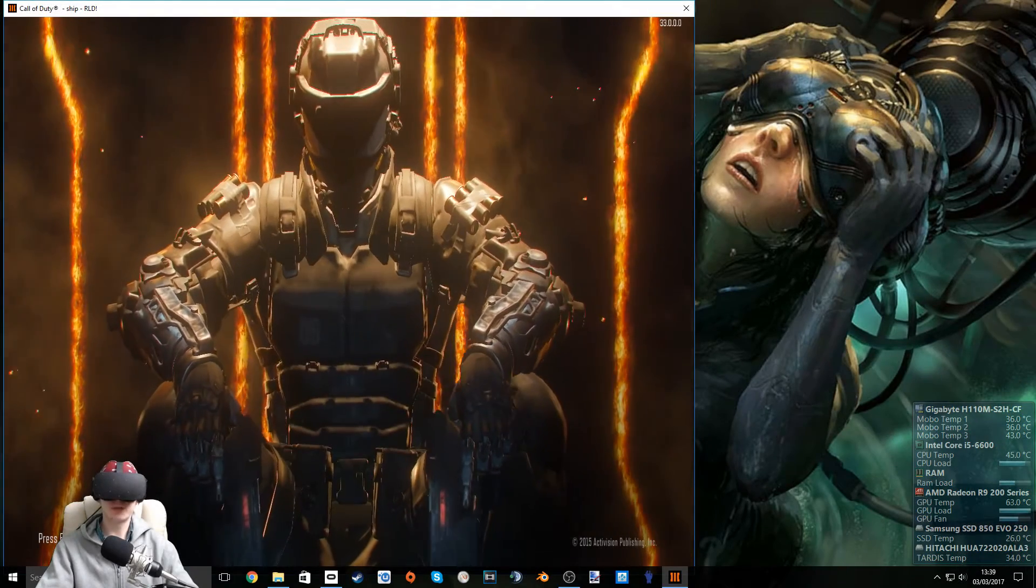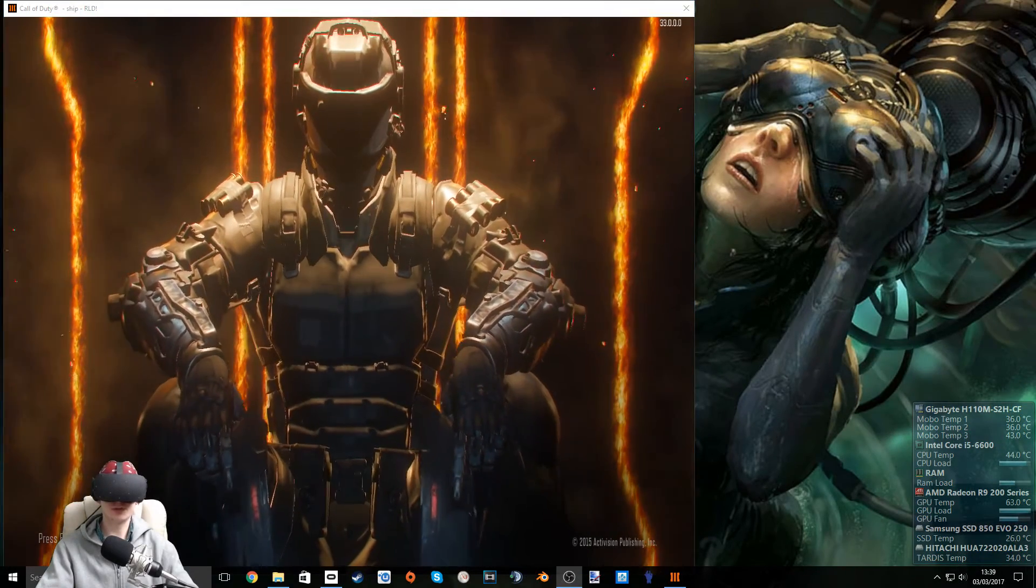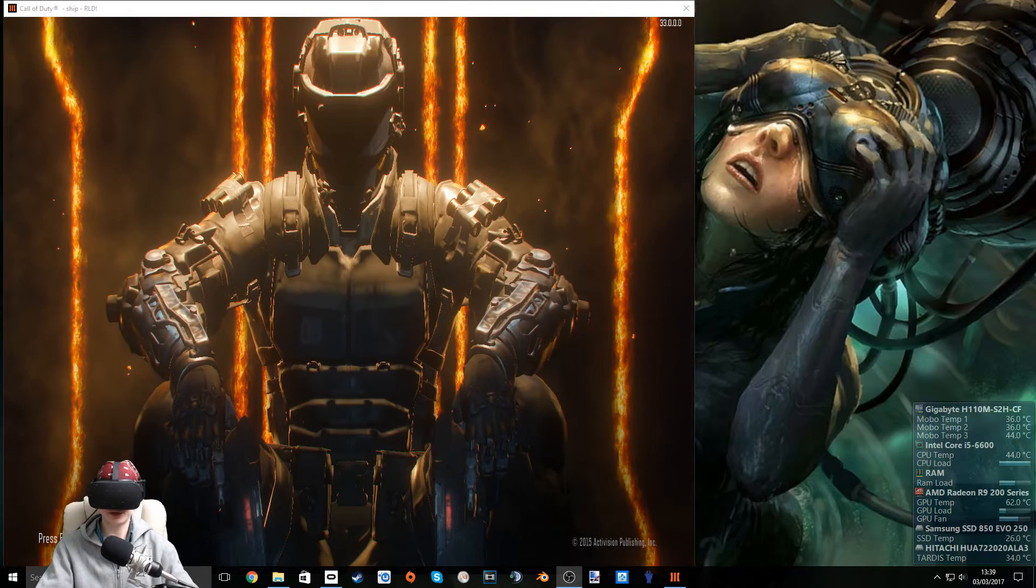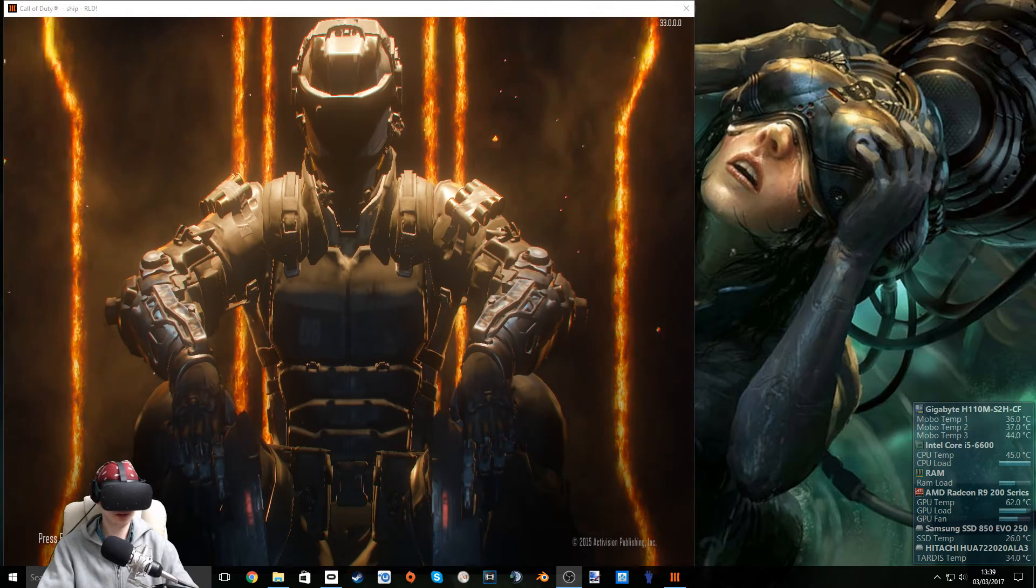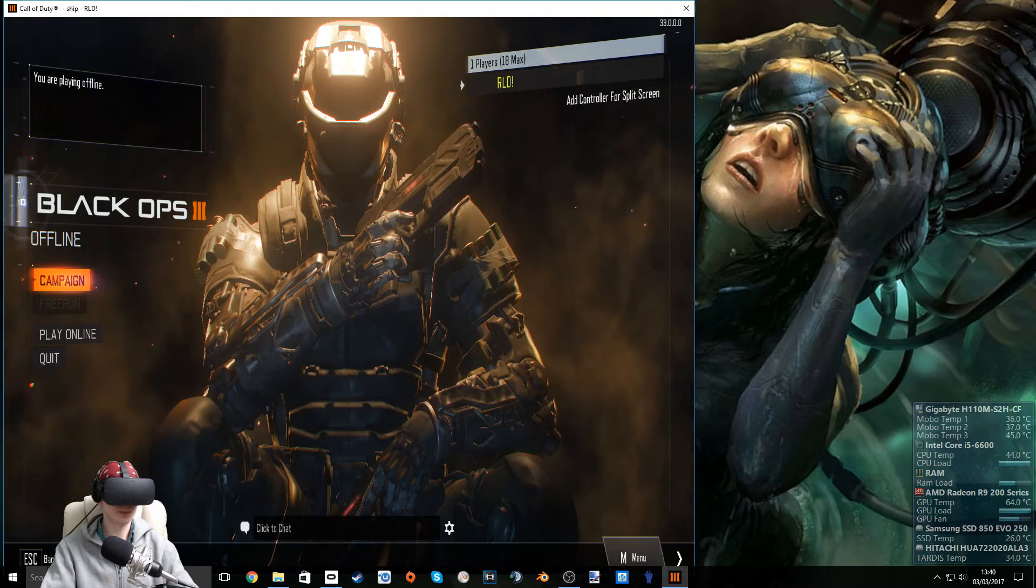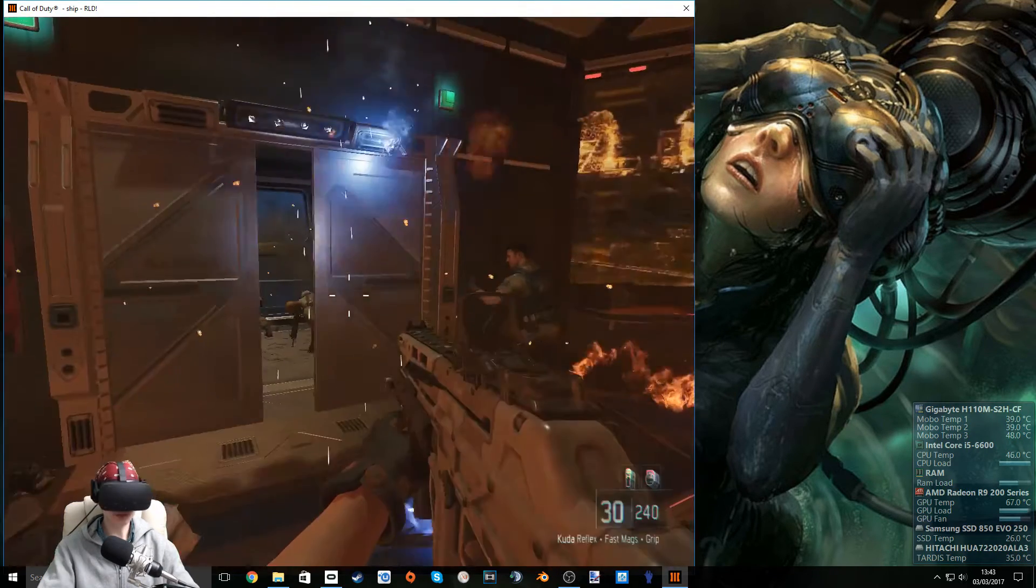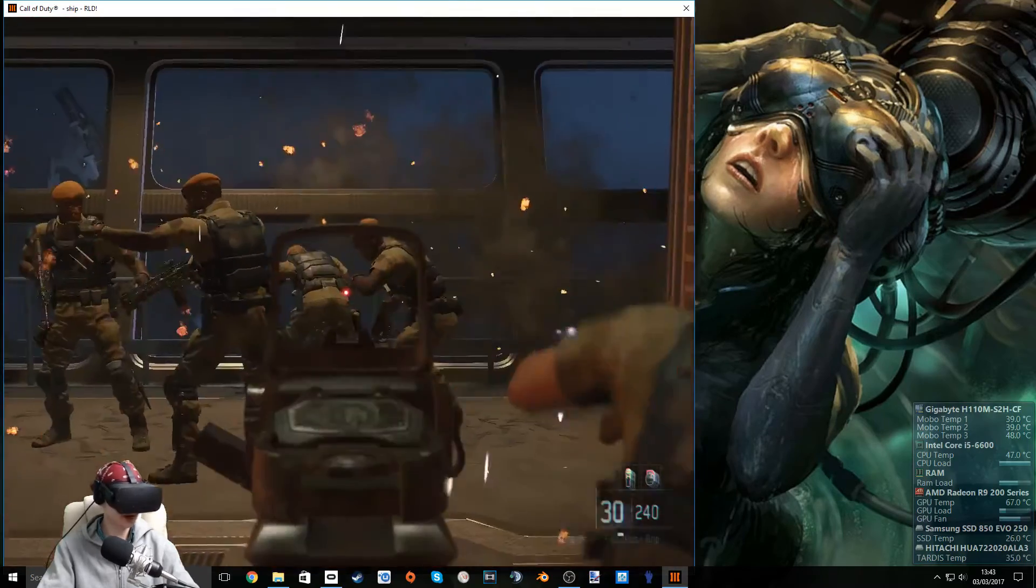OK, once you're in game, press the middle mouse button to zoom you out of the screen. Campaign. And we're in game, guys.